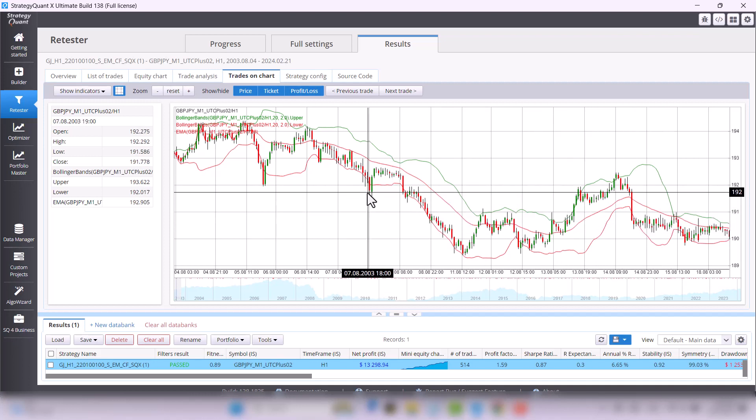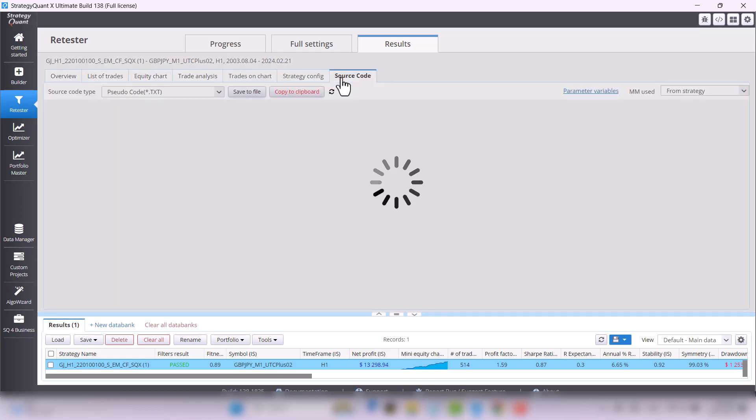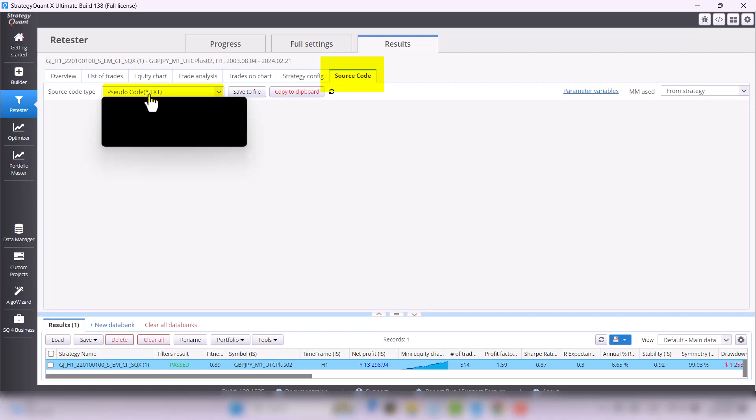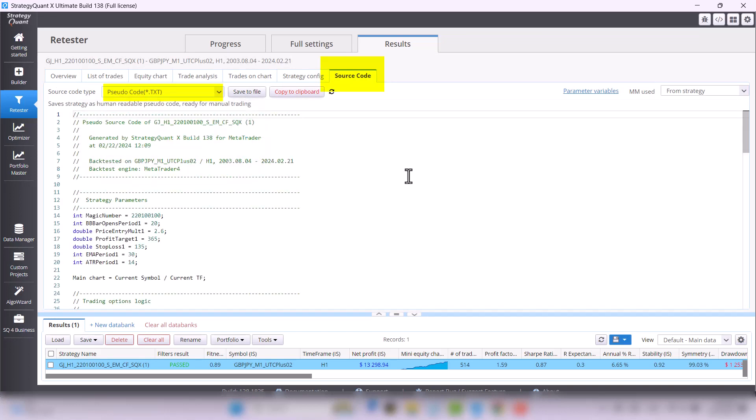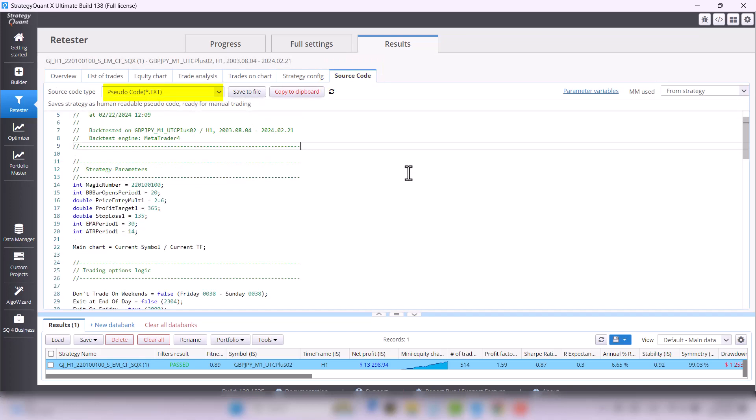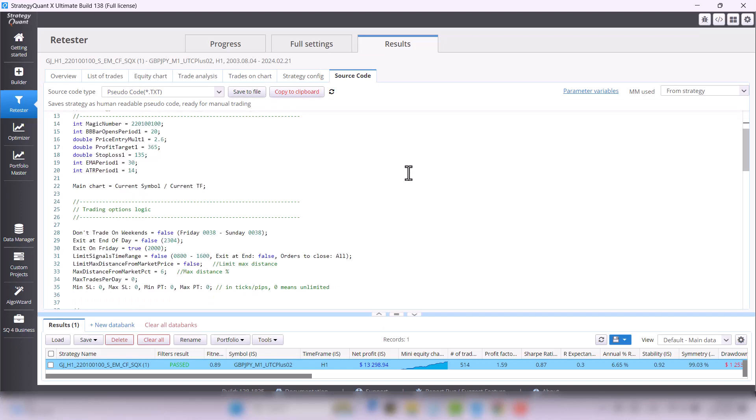The important part is also to understand the logic of any strategy, and StrategyQuant has a great feature that allows you to immediately see all used indicators and conditions. Go to the source codes tab and choose pseudo code source code type. Don't worry, it may look complicated but it is not.